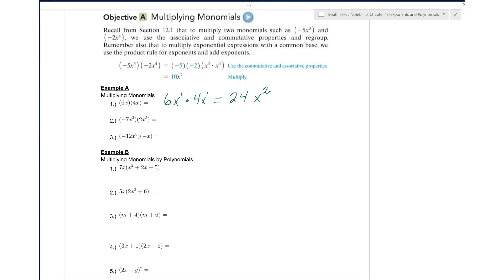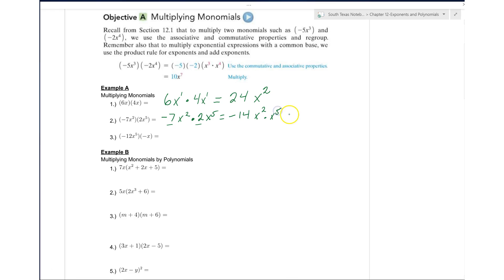For number two, we're going to multiply negative 7x squared times 2x to the fifth. So we know we have negative 7 times 2 — we have a negative times a positive, so that's negative 14. And we have x squared times x to the fifth. Since we have the same base, we're going to add the exponents, so it's going to be negative 14x to the seventh power.